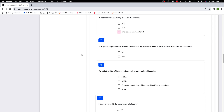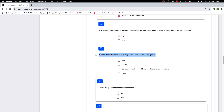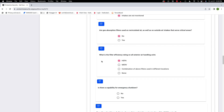Are gas absorption filters used on recirculated air as well as on outside air intakes serving critical areas? I'll say no. That isn't necessarily a negative depending on the whole threat matrix. What is the filter efficiency rating on all exterior air handling units? You may need to talk to the building manager or the installer. Is it HEPA rated, MERV rated, a combination, or not rated at all? I'll assume commercial — HEPA rated.